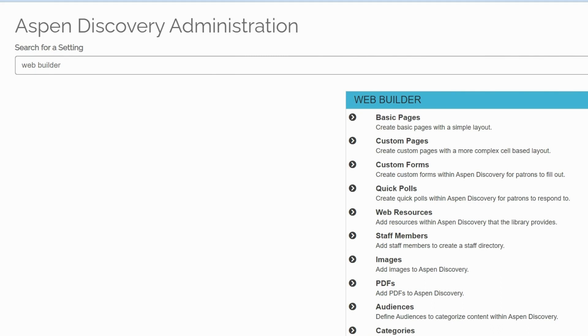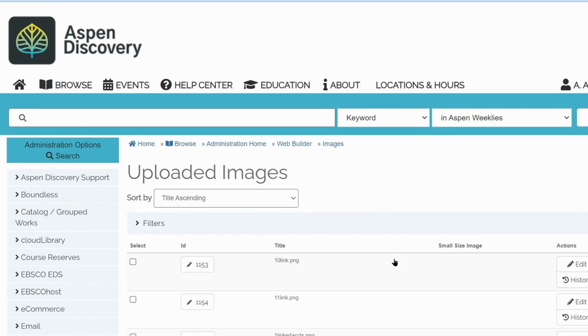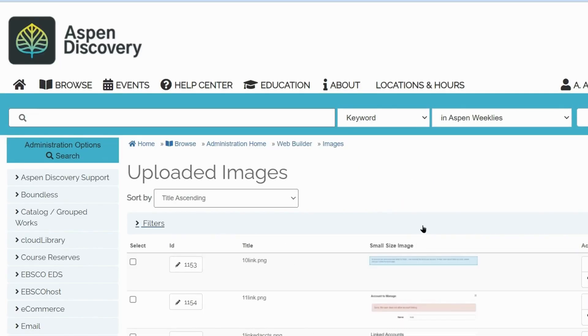First, we'll upload an image using the images section of the Web Builder module. In Aspen Administration, go to Web Builder and then Images. If you have previously uploaded any images, all of them will appear here.